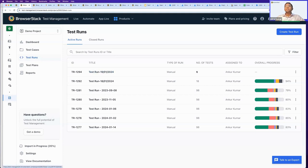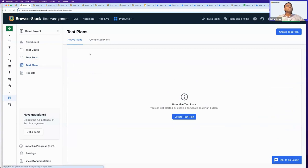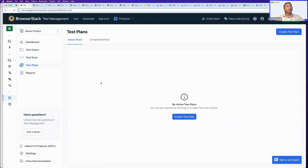Each test run will show you the overall progress of testing — how many test cases are passing, failing, what runs have been closed, and what runs are still active. Test Plans are a higher-level entity that help you group test runs within a test plan, so you can look at the progress of multiple test runs to gauge the performance of a specific team engaged in multiple testing activities simultaneously.